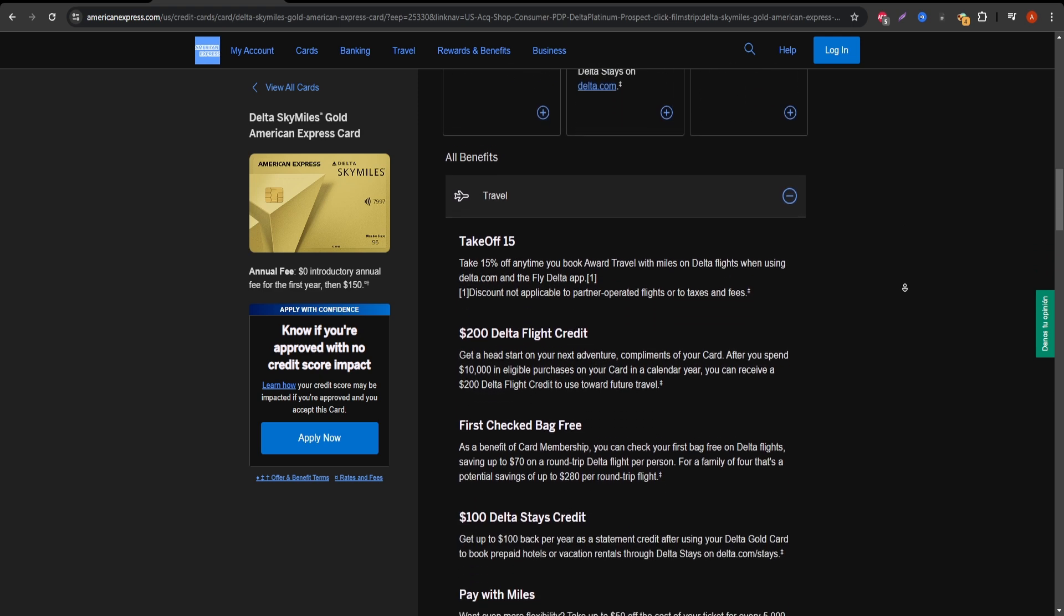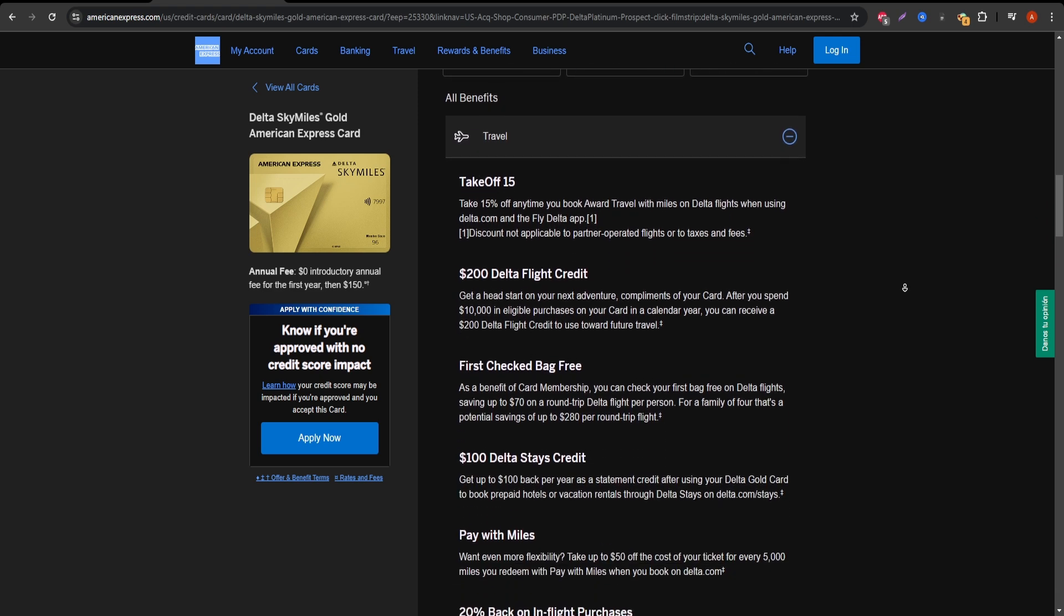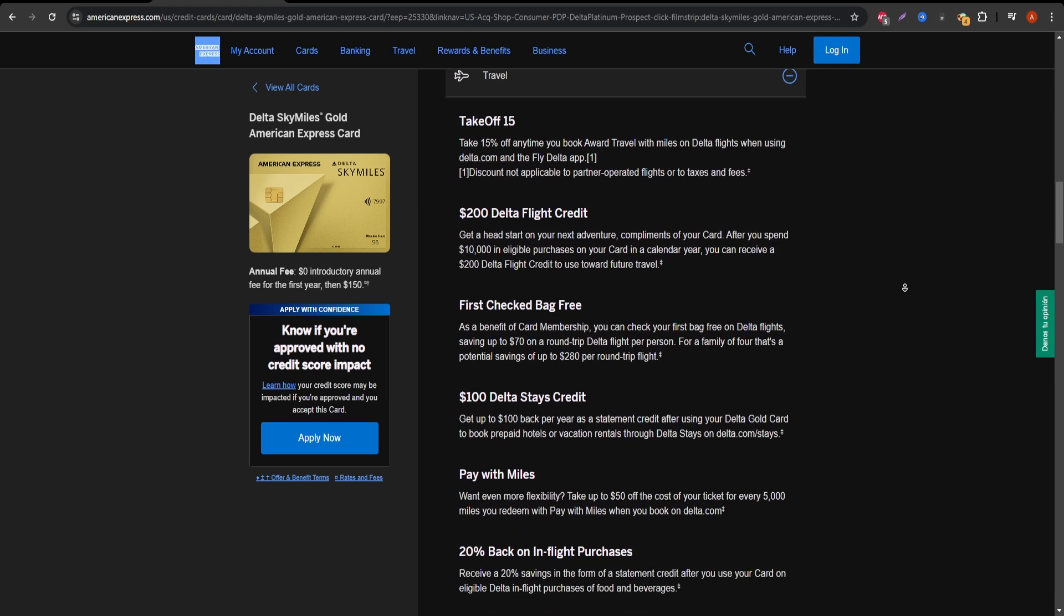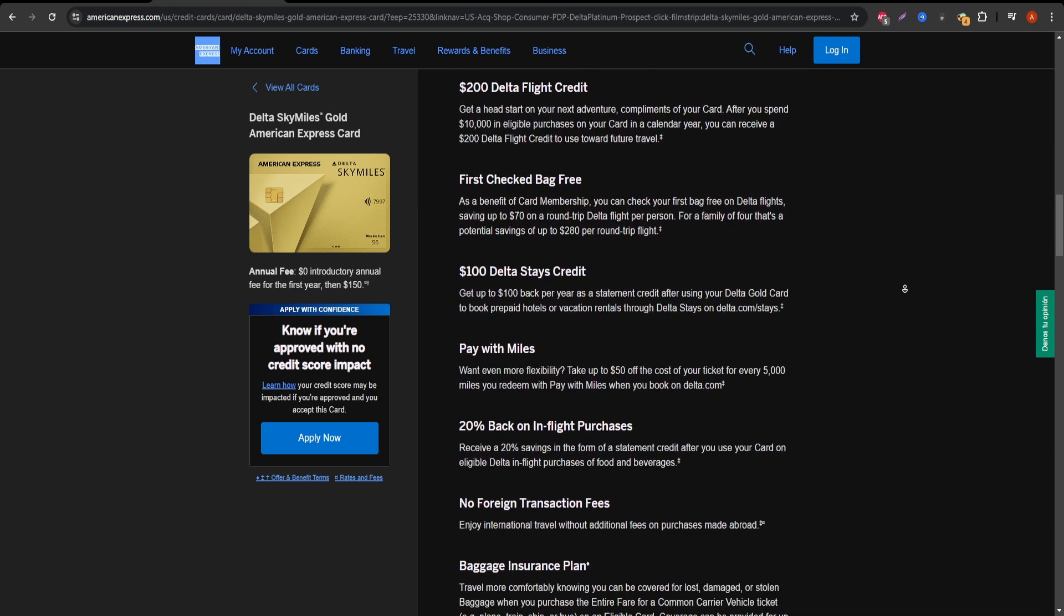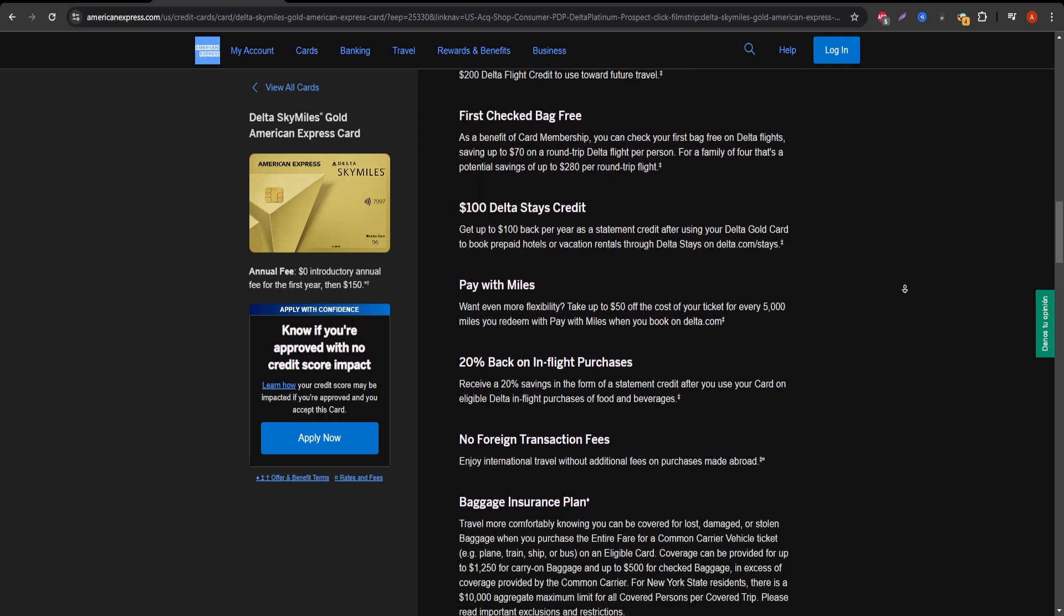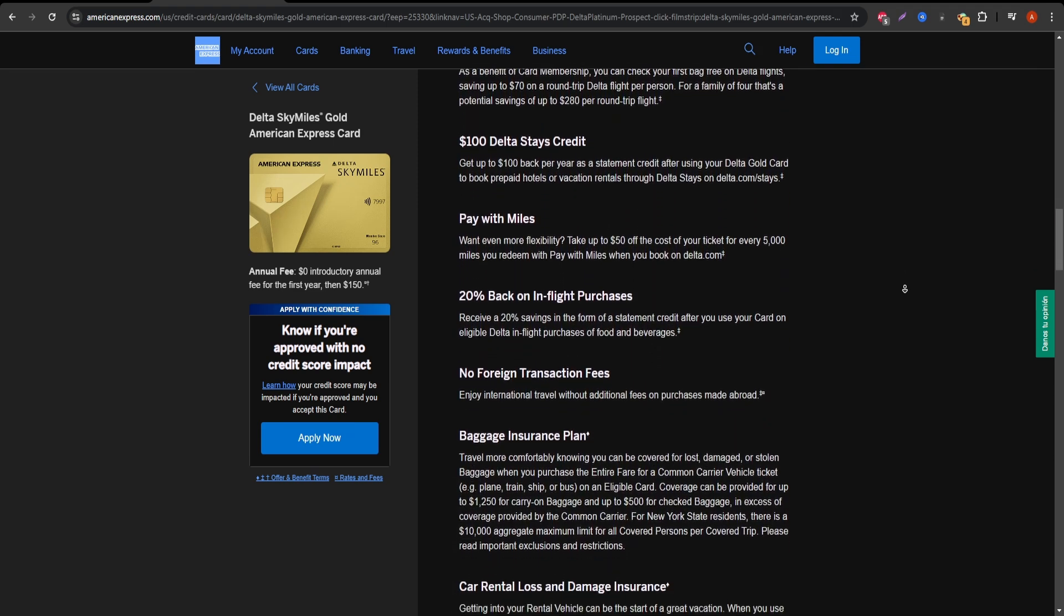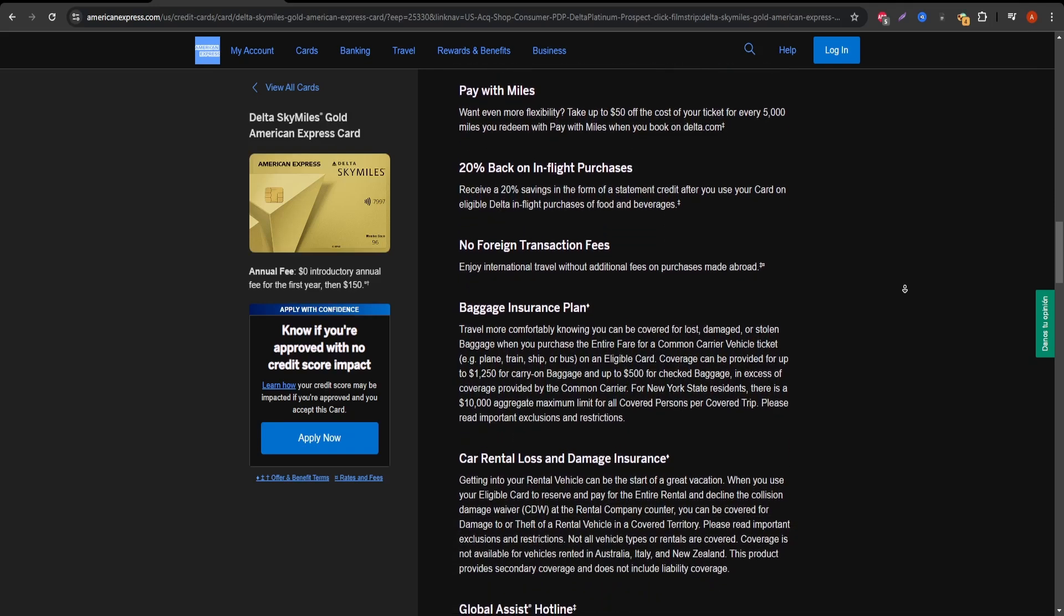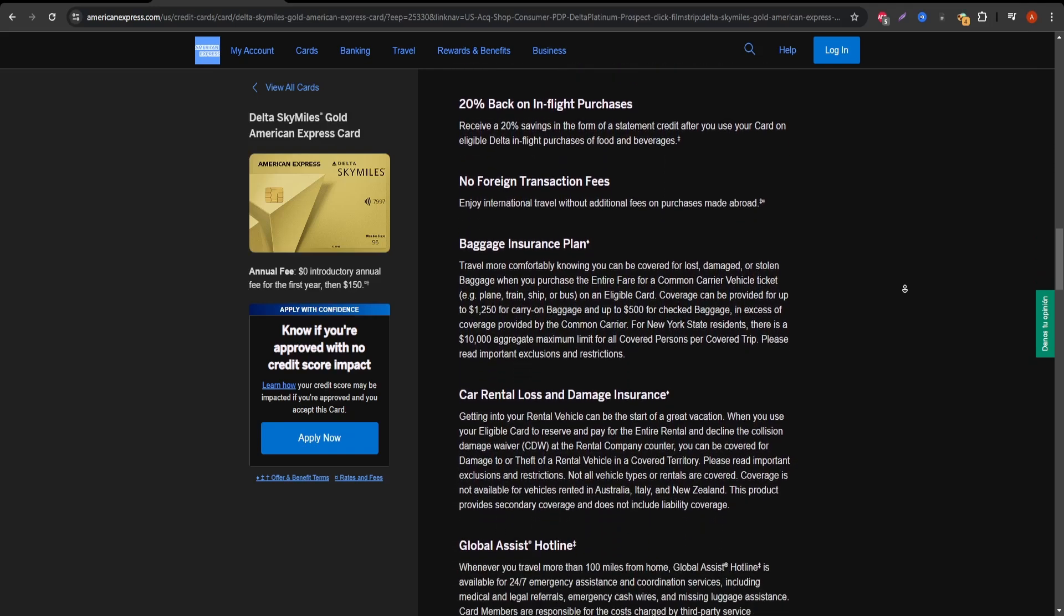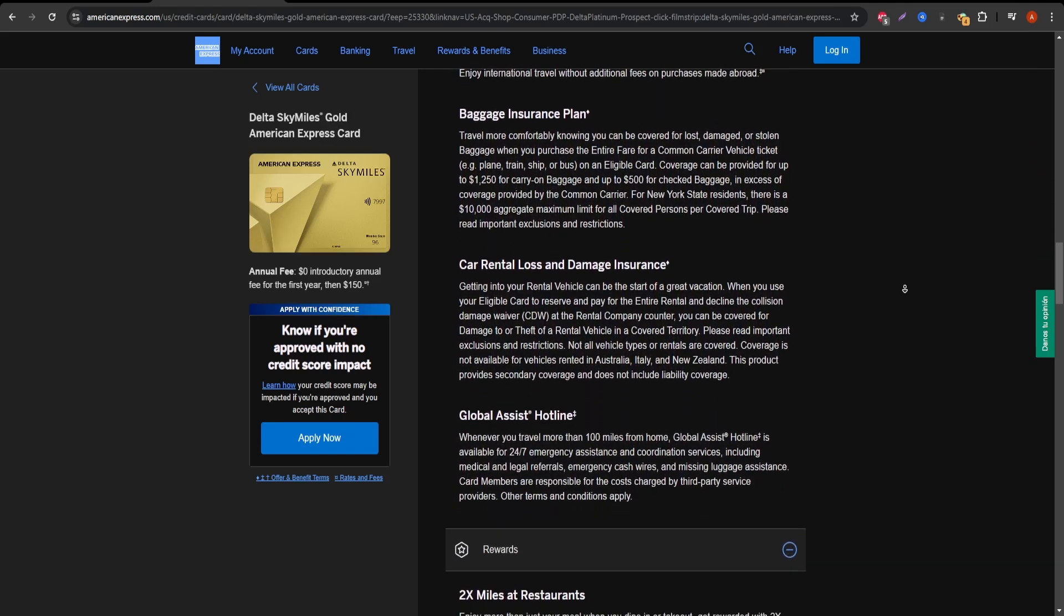One of the top features for travelers is the free first checked bag on Delta flights, which can save you up to $60 on a round trip ticket. If you fly Delta even just once or twice a year, this benefit alone can help offset the annual fee.